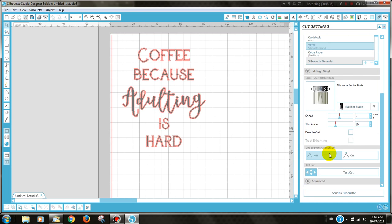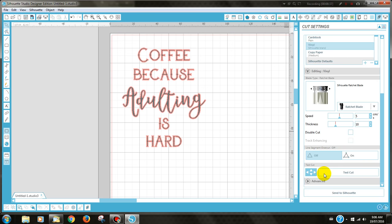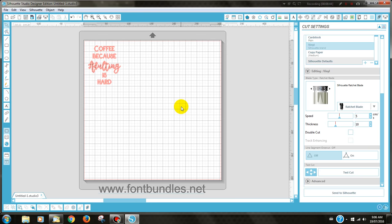Always remember to do a test cut first to make sure that it does cut through your vinyl but does not cut through the backing paper. I hope you've enjoyed this video. Please check out the rest of the blog post as it will show you how to actually apply the vinyl itself and how to ensure that you don't get any air bubbles and what to do afterwards so that when you wash your cup the vinyl does not come off. Thank you.